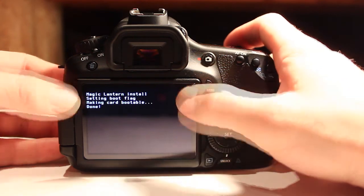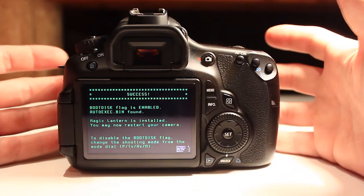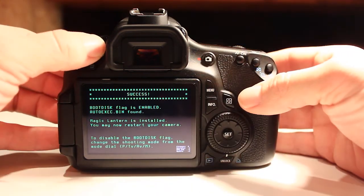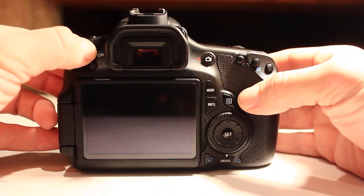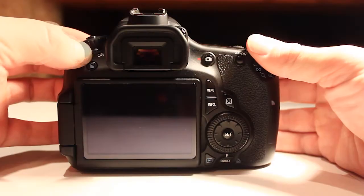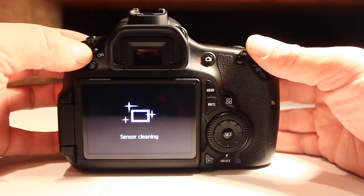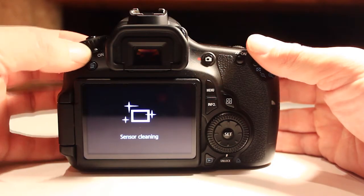Wait for the green prompt that says the install was a success, and then you can turn off your camera. Turn it back on, and press the trashcan button to access the Magic Lantern menu.